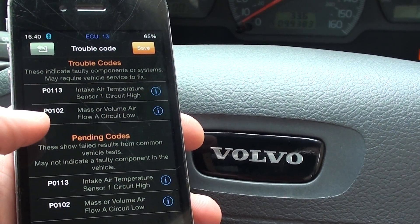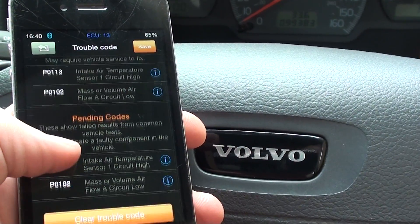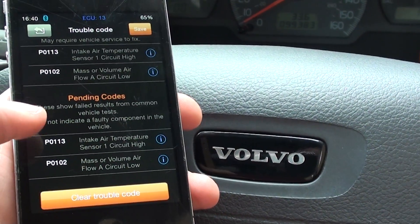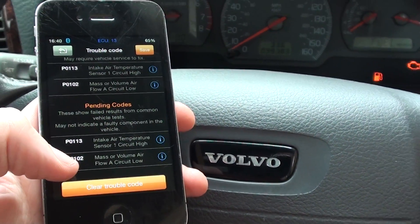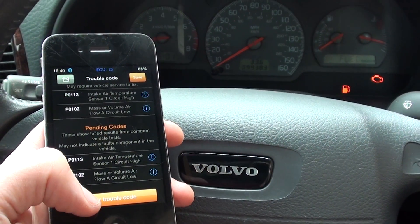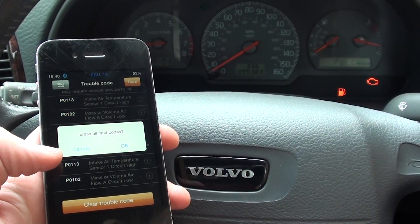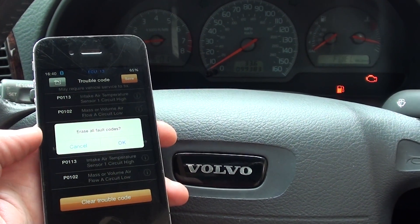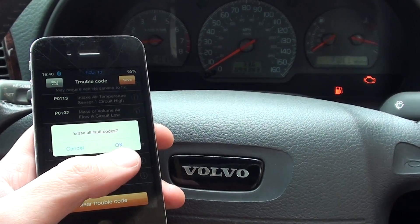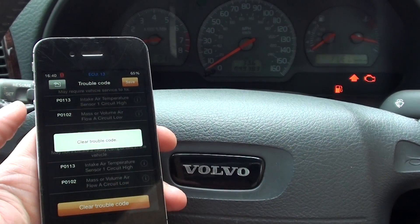P0113 and P0102 — and what we really need to do now is click on clear trouble codes. We'll clear these and hopefully we can get rid of the engine warning light. Erase all fault codes — we'll click OK to that.